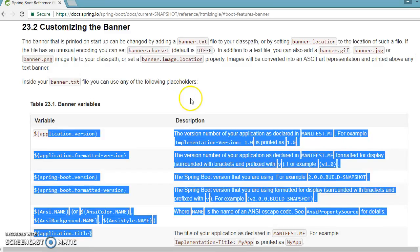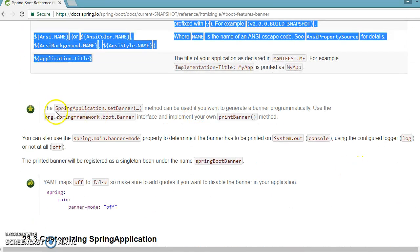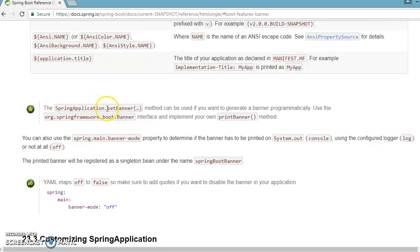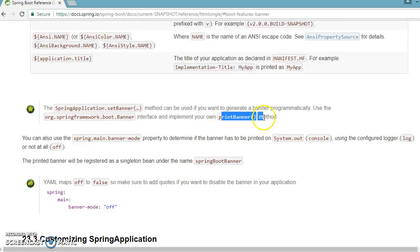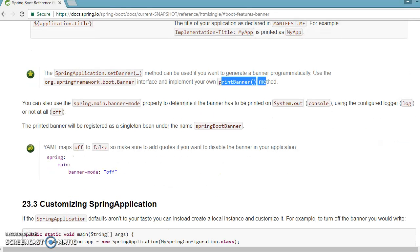Even programmatically, if you want to set the banner, the SpringApplication class has a static method called setBanner() you can use. A third approach is to create a class, register it as a bean in the Spring container, and have your class implement the Banner interface and override its method. This is another way to customize the default banner.